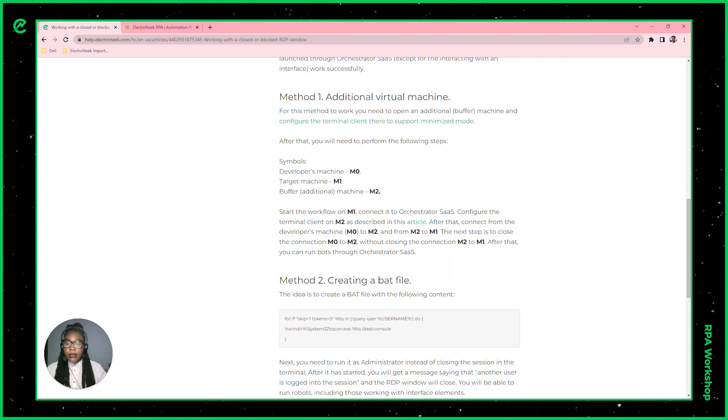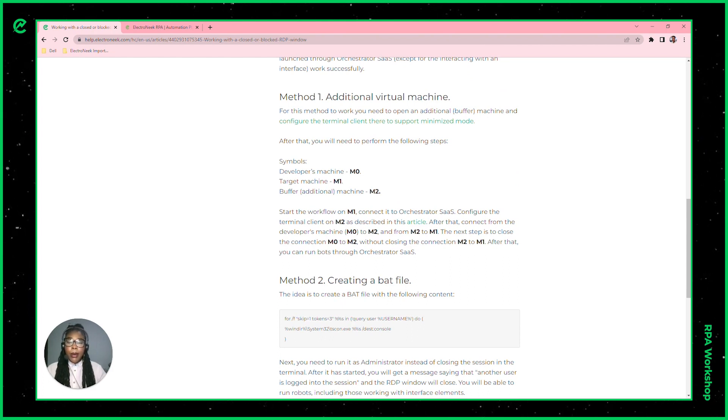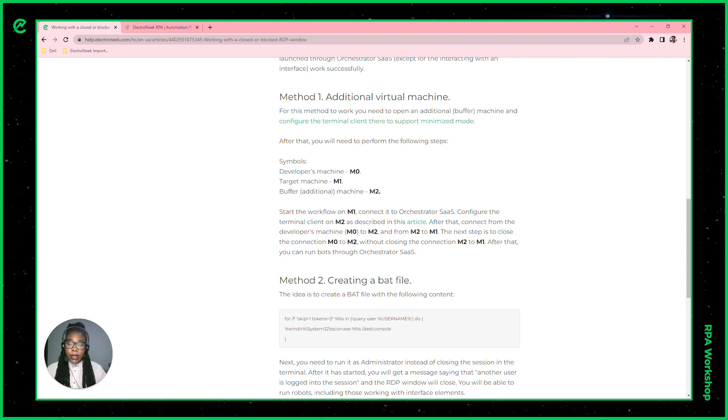Now the second method is what I'll be showing in this video today, which is executing a bot by using a bat file.